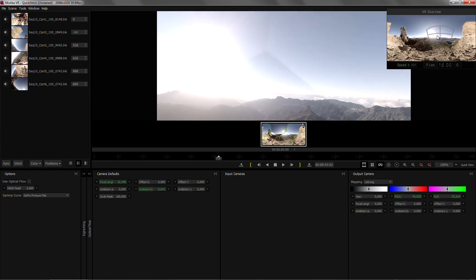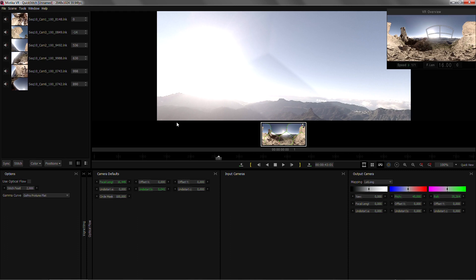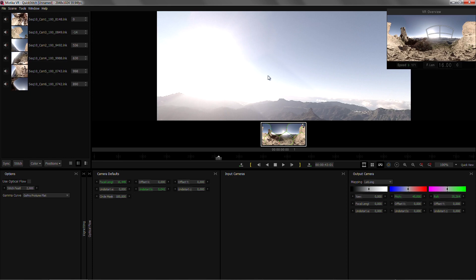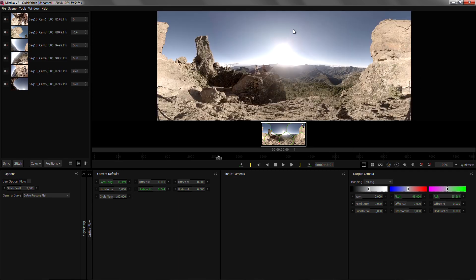Once again after doing the improved alignment I may want to repeat the color matching to even improve that edge a bit more. If we want to make sure that we don't see any differences in the scenes, we can just increase the feather in between the cameras to get a smoother transition from one to the other.